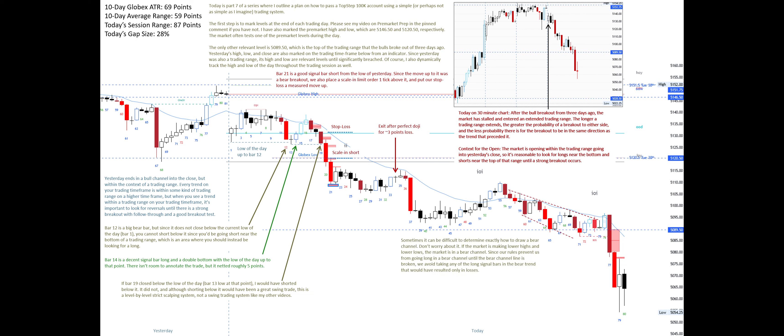Sometimes it can be difficult to determine exactly how to draw a bear channel — don't worry about it. If the market is making lower highs and lower lows, the market is in a bear channel. Since our rules prevent us from going long in a bear channel until the bear channel line is broken, we avoid taking any of the long signal bars in the bear trend that would have resulted only in losses.